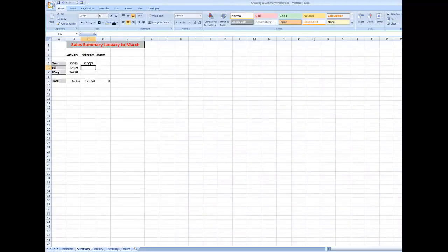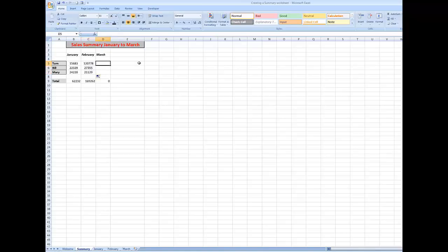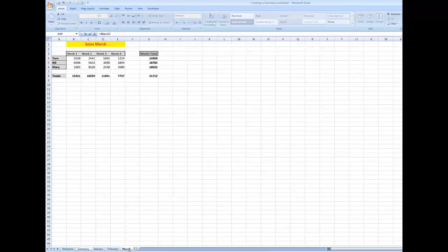Because there is information in the column to the left I could double-click on the autofill button, or I could drag down as I did before. I'll double-click — that's brought in the other two salespeople. And the same for March: equal sign, I go to the March worksheet.